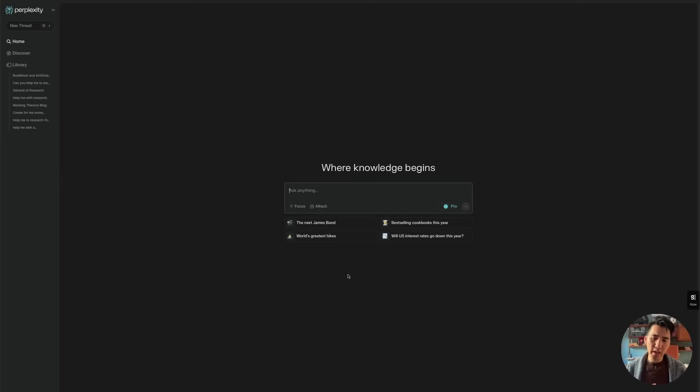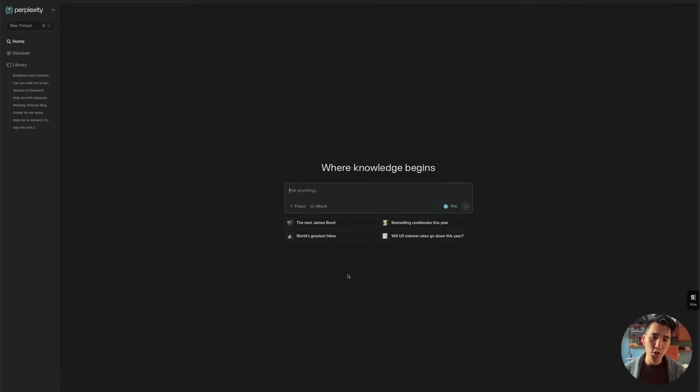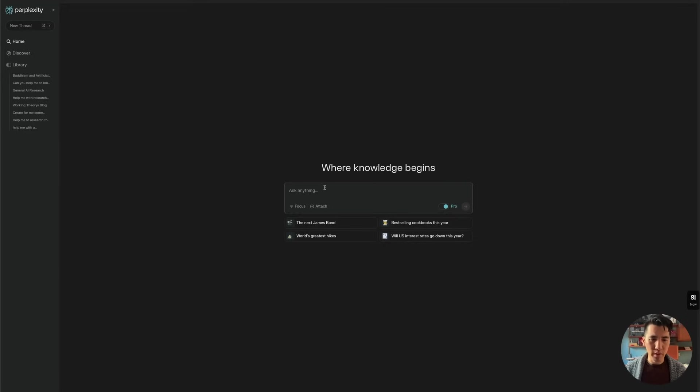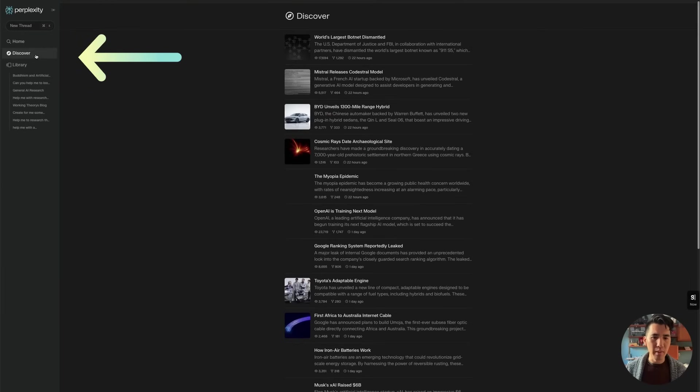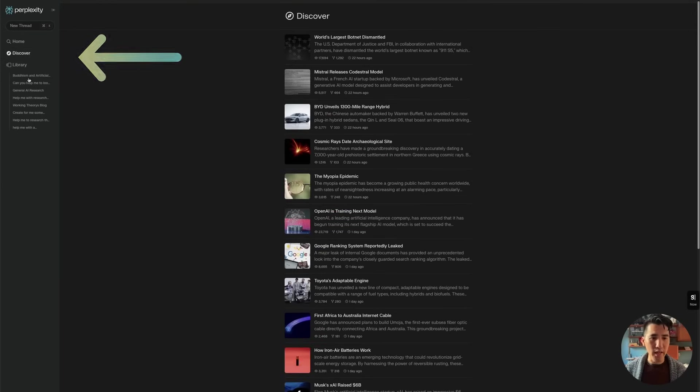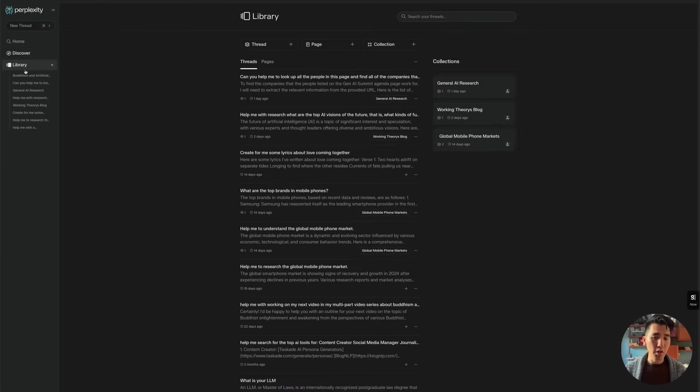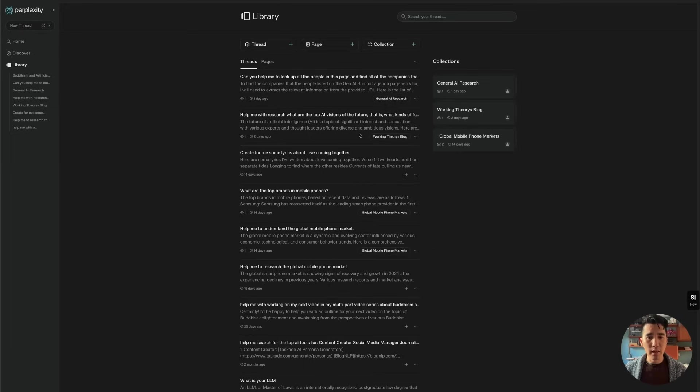So here we are in Perplexity Pro. So you should have a pro subscription in order to access this. And this is the main interface where we can just essentially ask questions and do our research. There's a discover page, which has their kind of news site. And then there's your own library where you can access all the different research that you've previously done.